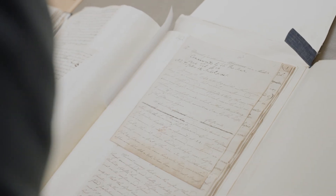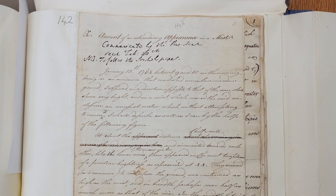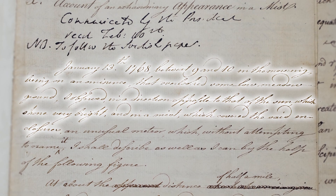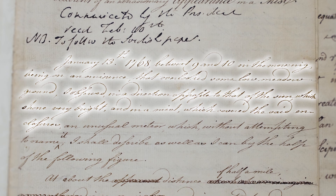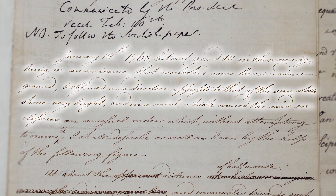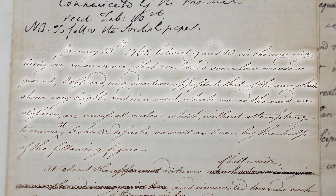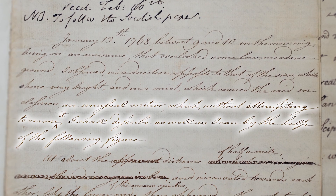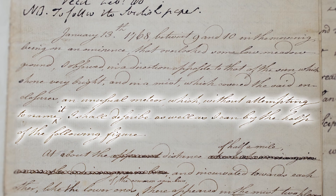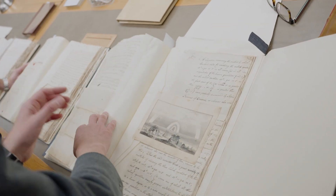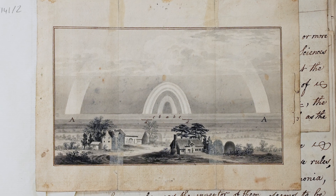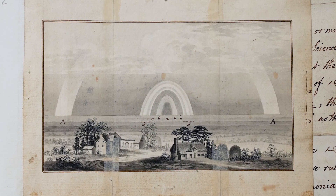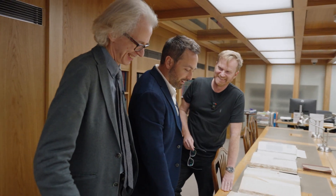This is an account of an extraordinary appearance in a mist. January the 13th, 1768, between 9 and 10 in the morning, being on an eminence overlooked by some low meadow ground, the observer noted — in a direction opposite to the sun, which shone very bright — in a mist which covered the enclosures, an unusual meteor. A 'meteor' here meaning an atmospheric phenomenon. He says he'll describe it with the help of the following figure. And it's very strange — there appear to be at least three rainbows in the diagram.